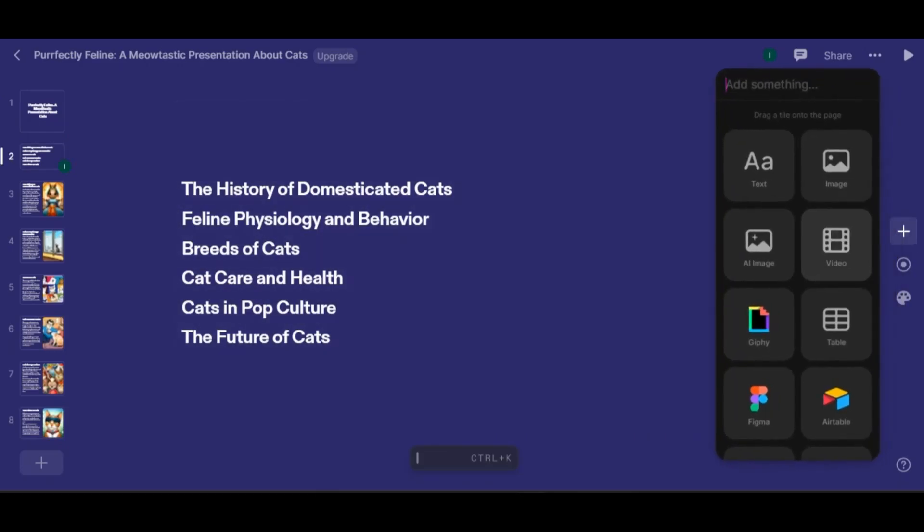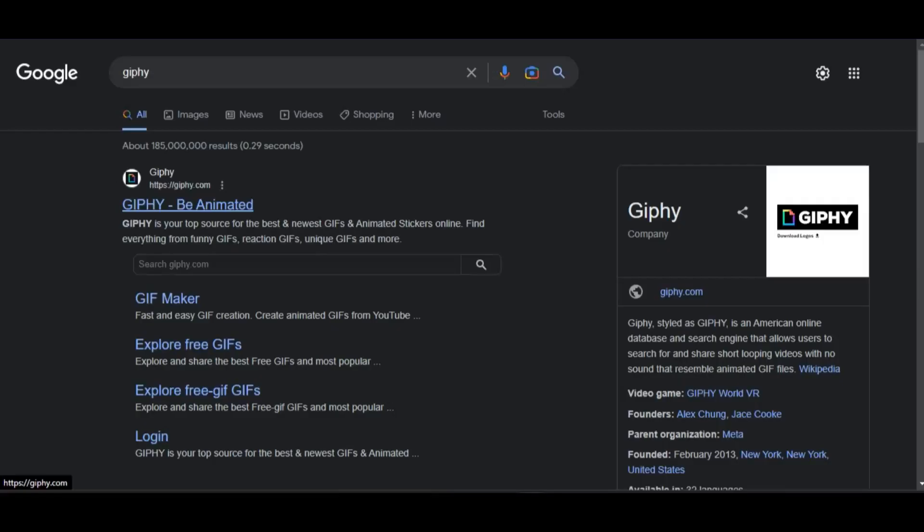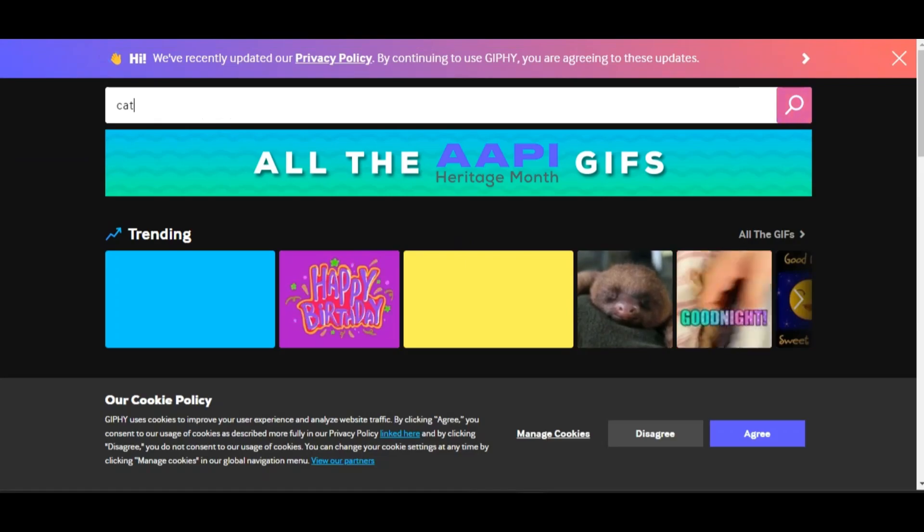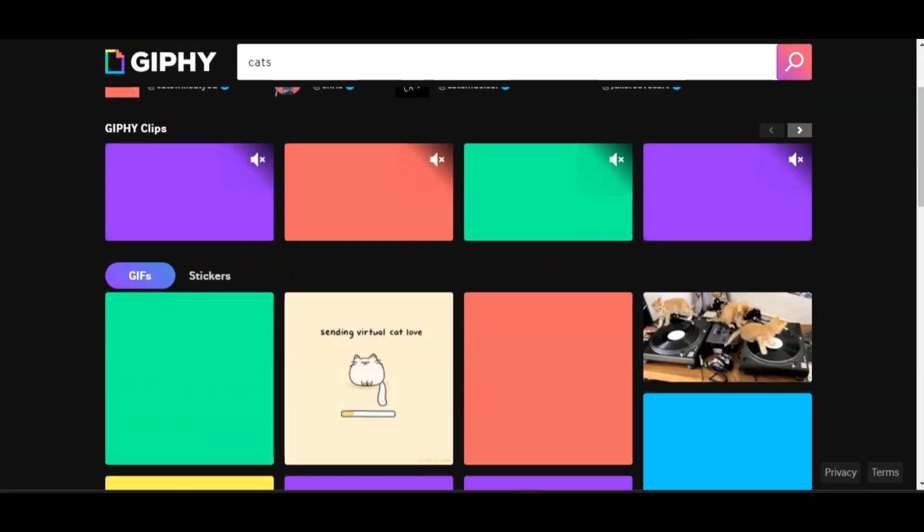You can also add GIFs to level up your presentation. Just go to this site and copy the link of your chosen GIF and paste it to your slide.